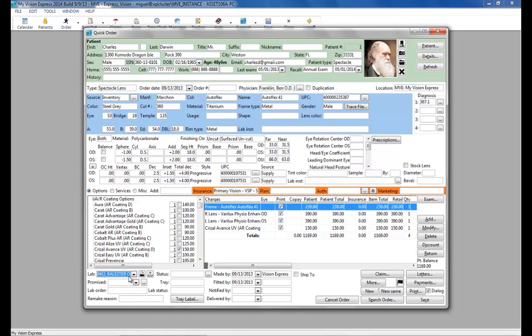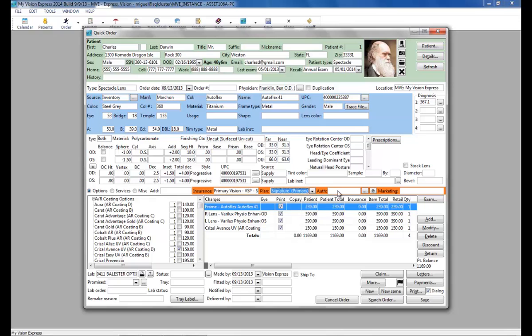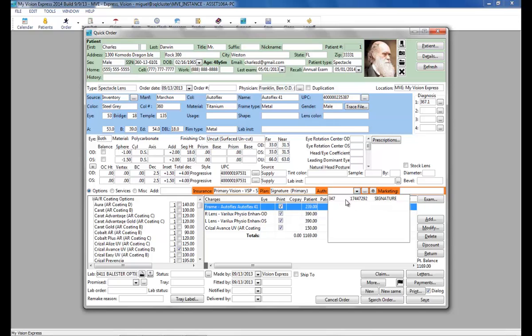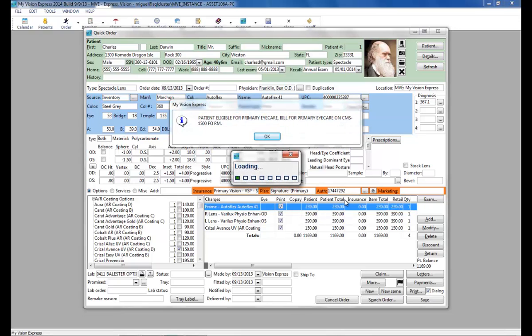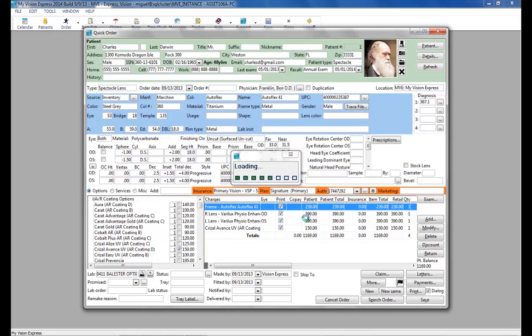Once finished, we can continue by applying the insurance plan. And finally, the authorization. Click OK.